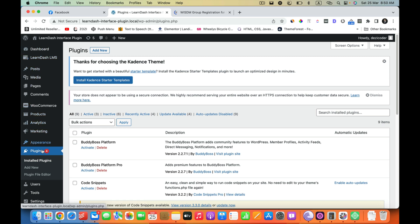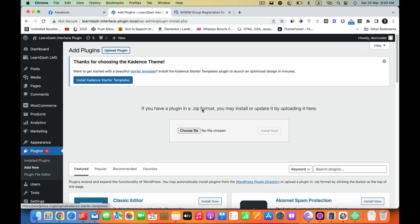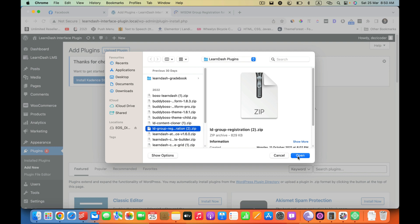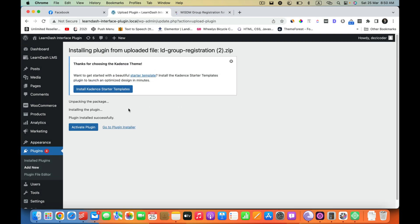Once you have downloaded the plugin, you can just go to your plugins and click on Add New. From there just upload the plugin and install it. Once the plugin is installed you just have to activate it.